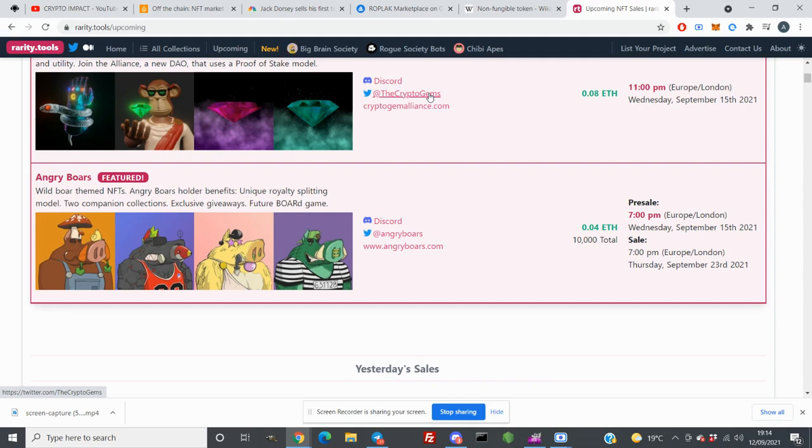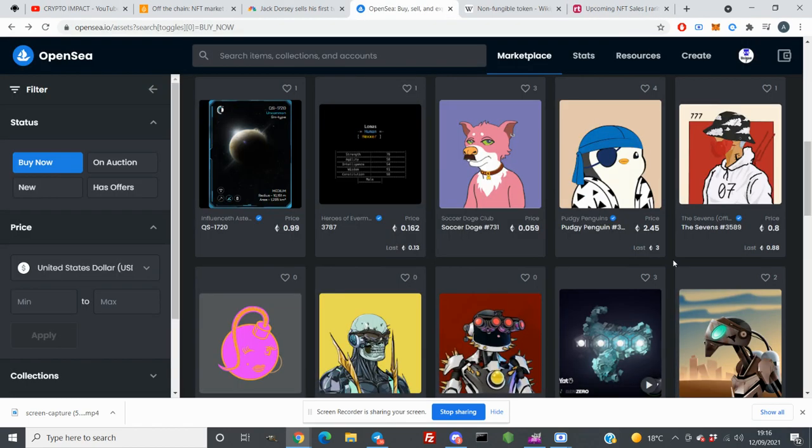But then again guys, you can mint NFT from any of those projects and they might not be worth anything and you're stuck with that NFT for life. So that's why you always want to do your research for NFT. You need minimum two, three days research before you enter into that NFT project.